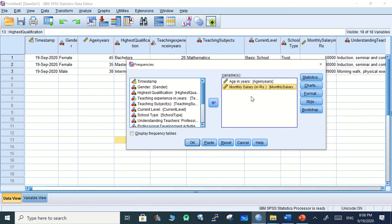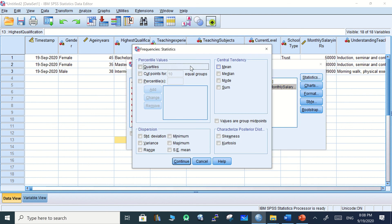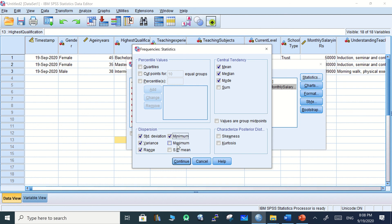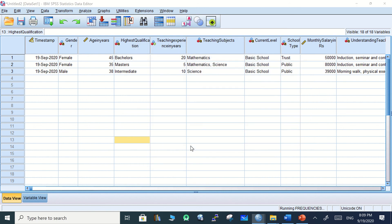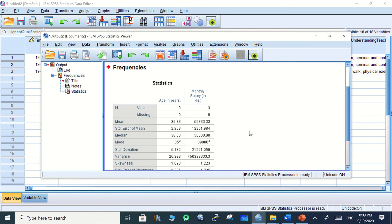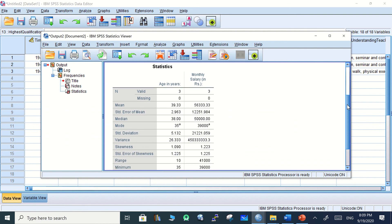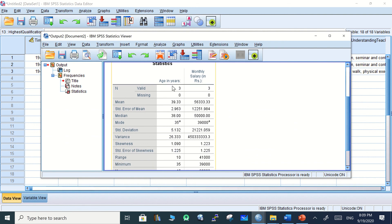Go to Statistics and select standard deviation, variance, range, minimum, maximum, standard error, skewness, and kurtosis. Continue and click OK. Now see, this seems nice. Average age in years and monthly salary for these two variables. This is the information about the results, the mean, standard error of mean, median, mode, standard deviation, variance, skewness.